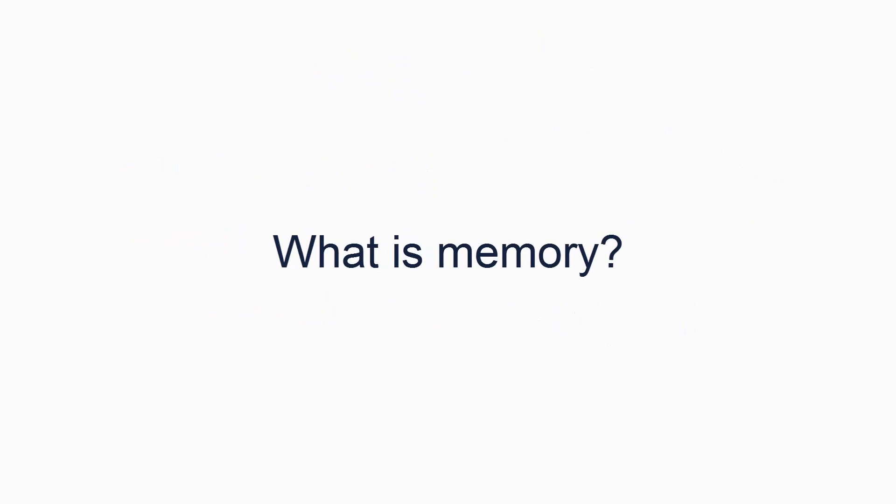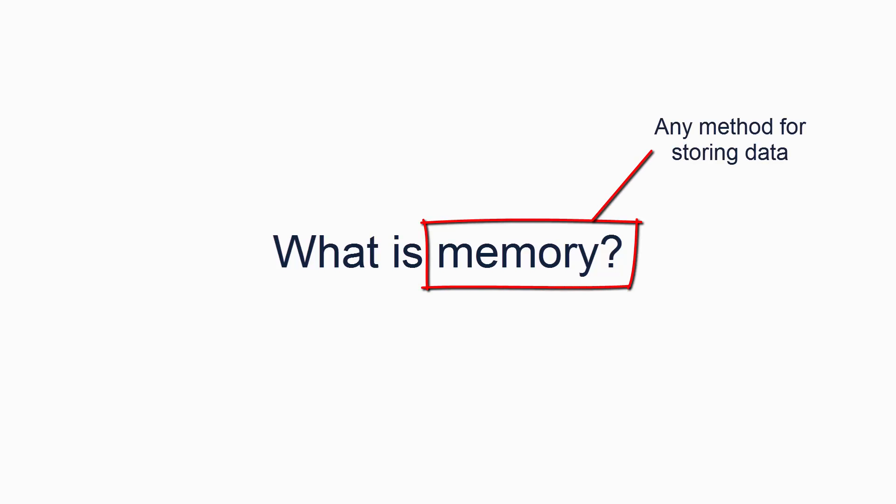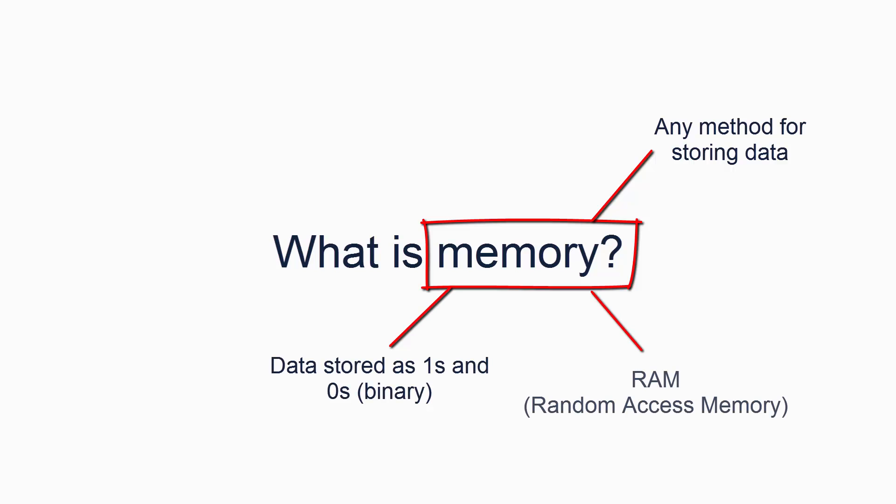Let's take a step back to look at what memory actually is. Memory is essentially any method of storing data. When we say memory in relation to programming, we generally mean two things. Firstly, we mean that the data to be stored is in ones and zeros. Secondly, we usually mean RAM, random access memory, as opposed to hard disk, which is also a form of memory, often referred to as storage because it is a form of permanent storage. RAM is a form of temporary storage.